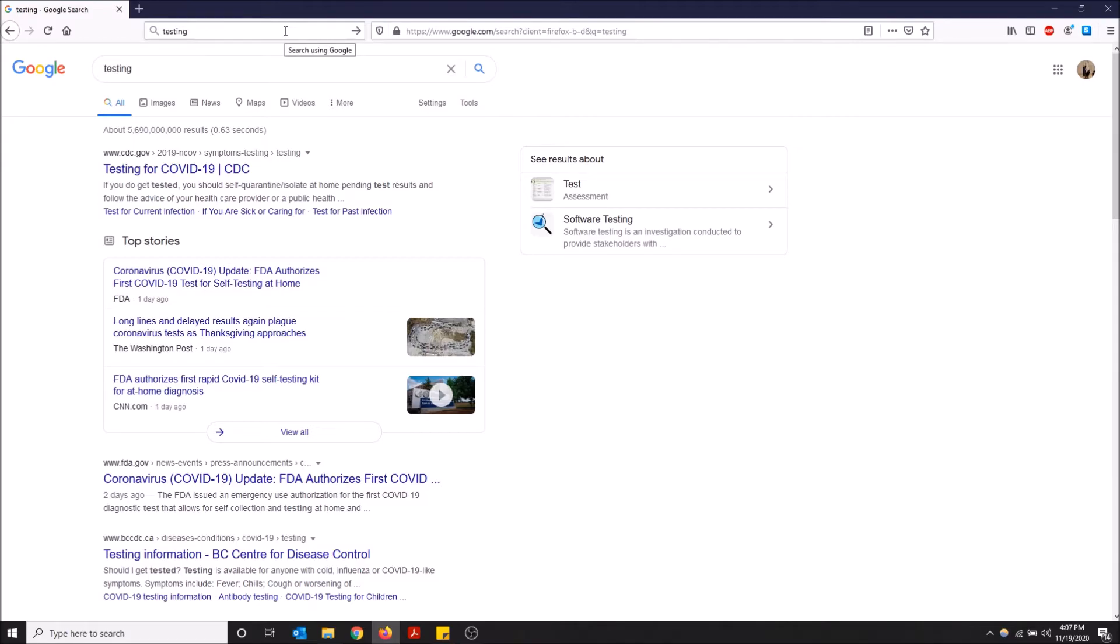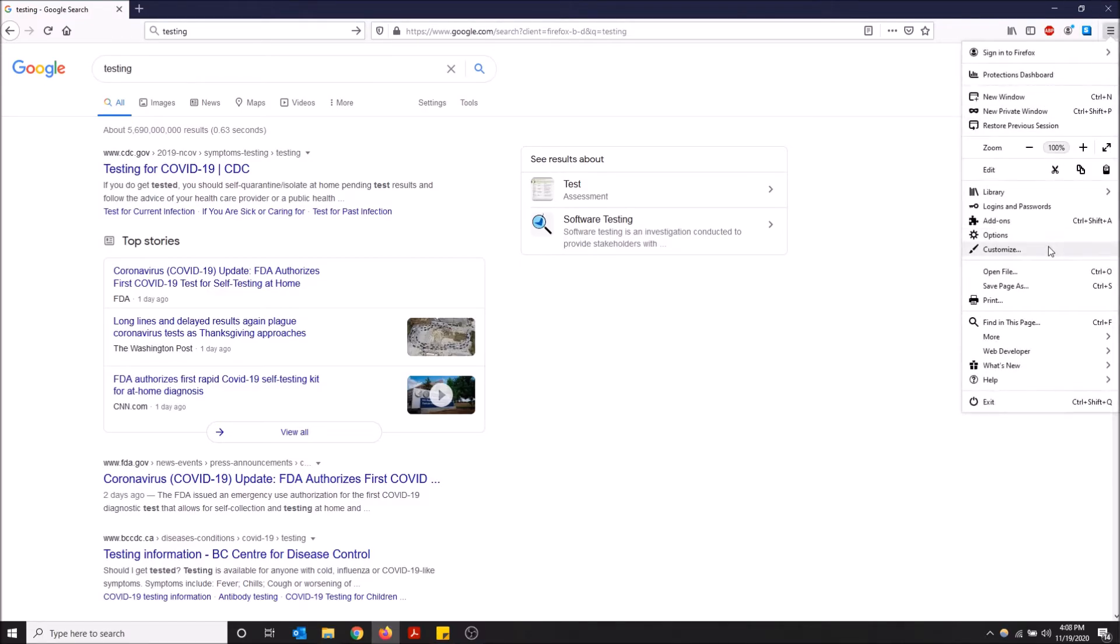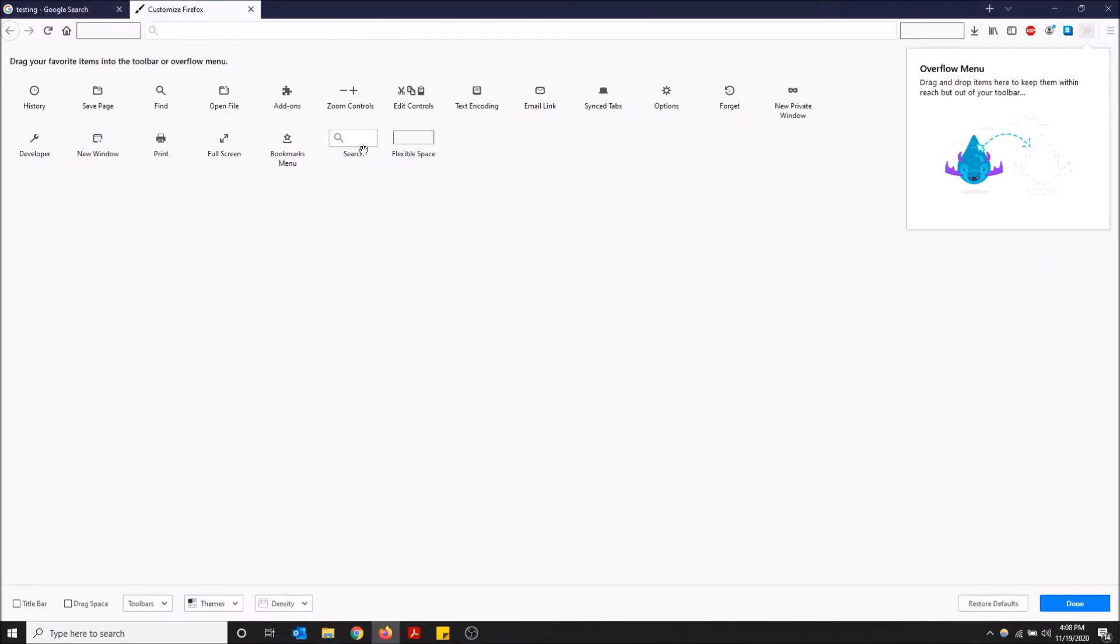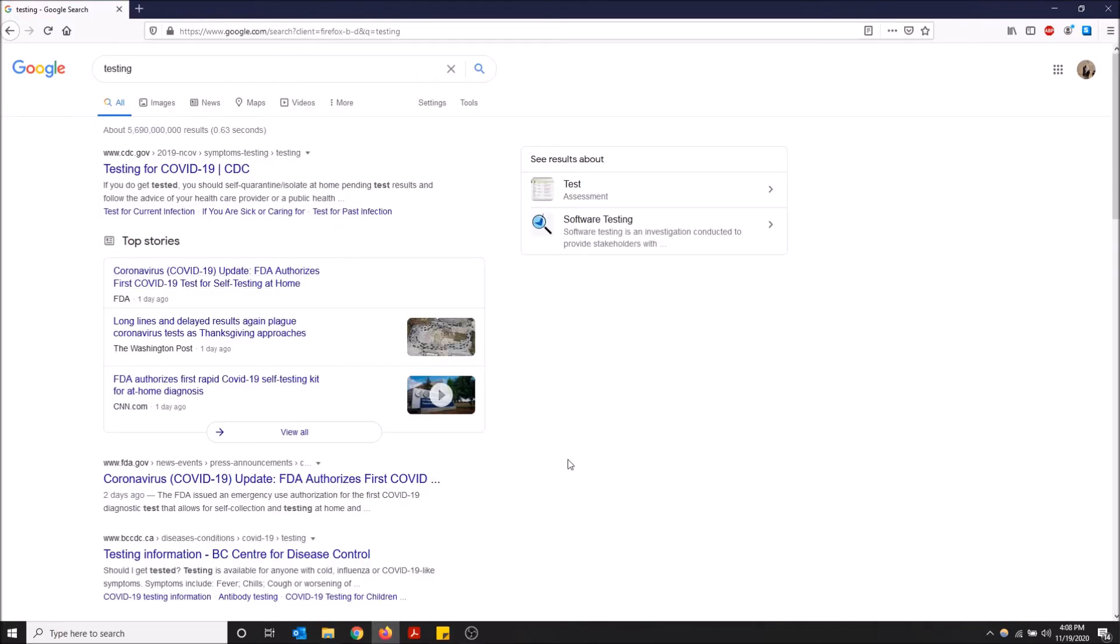But I will show you how to remove this now if you don't want this anymore. So just go back to the top right and then go back to customize and just drag this back down. And just like that, you do not have the search bar anymore once you close it.